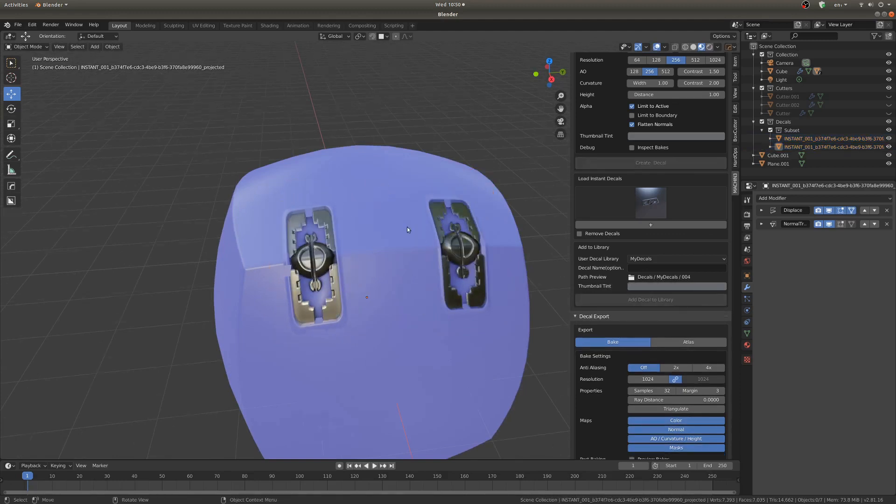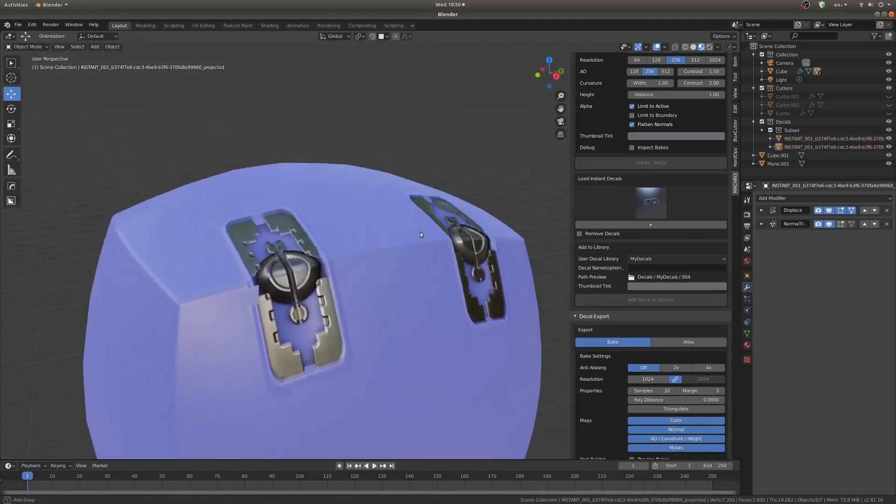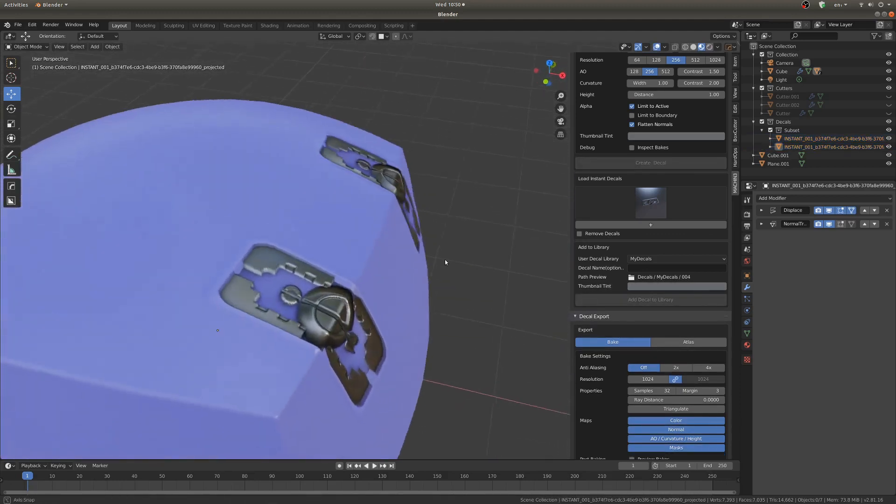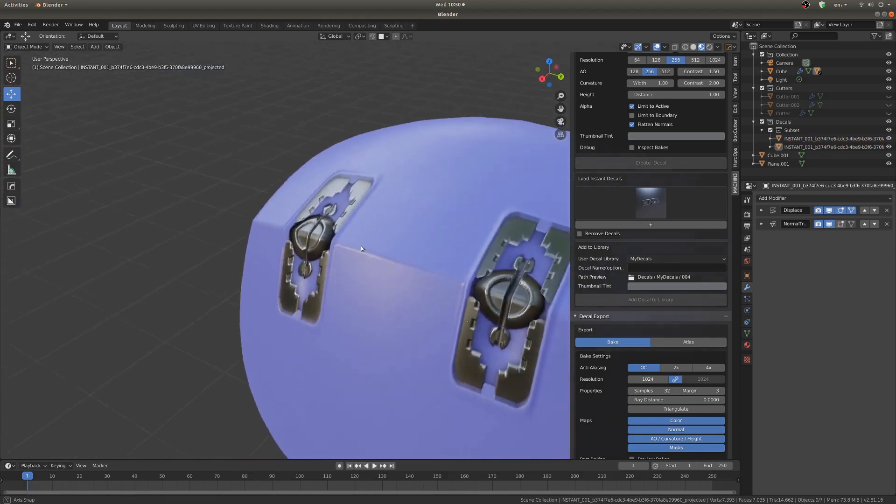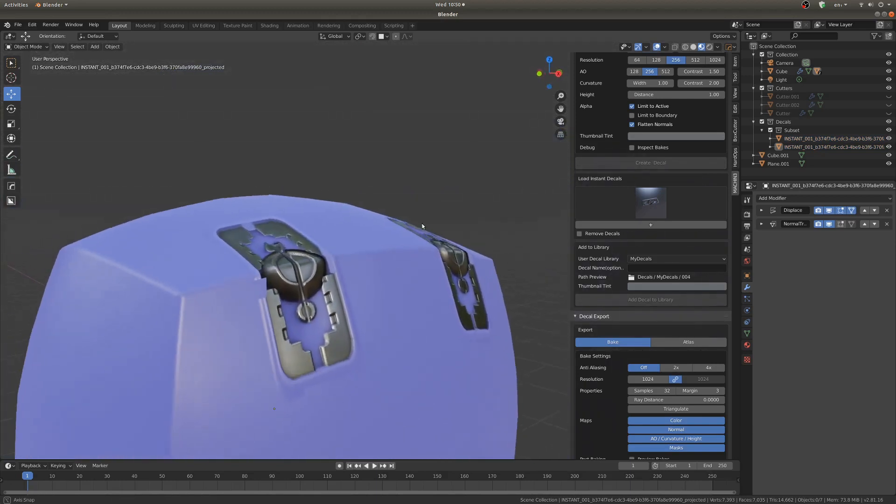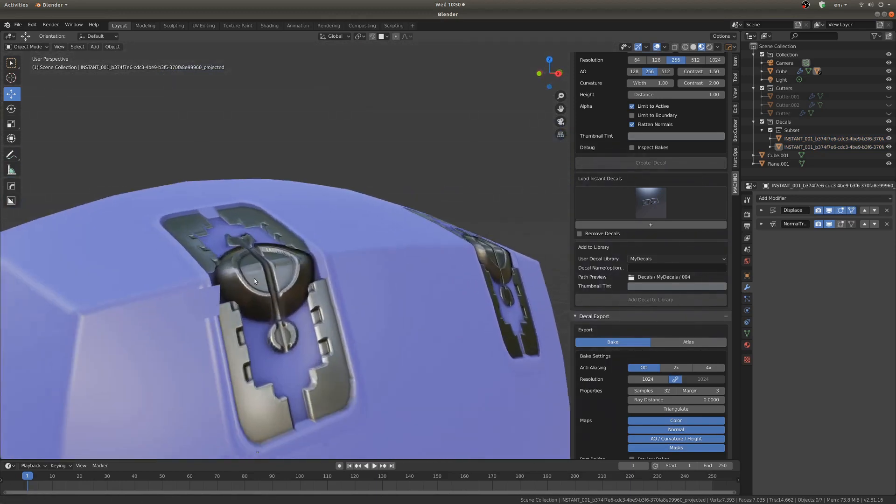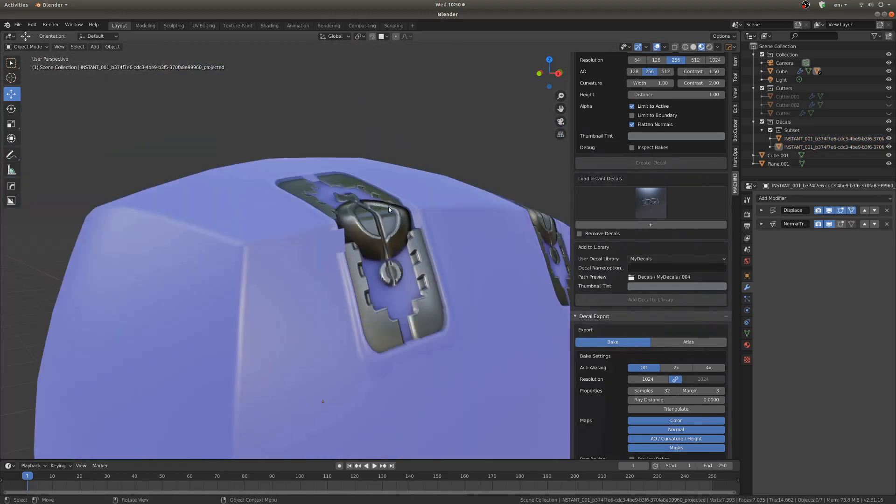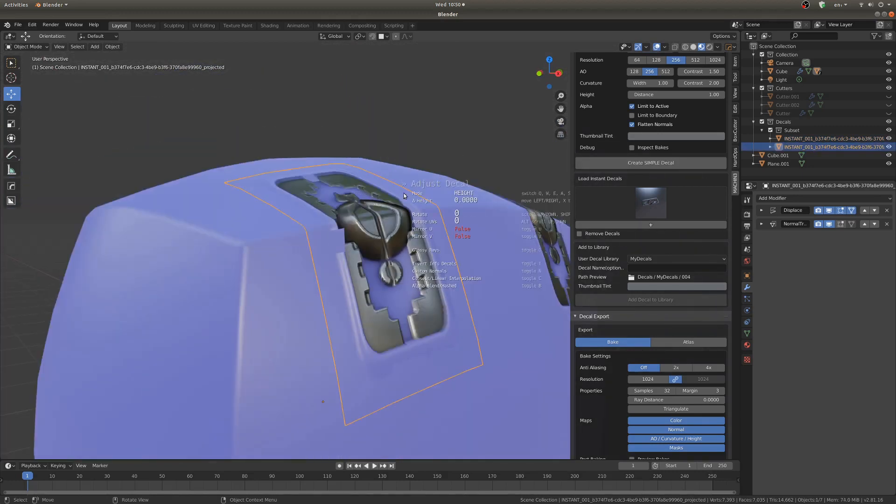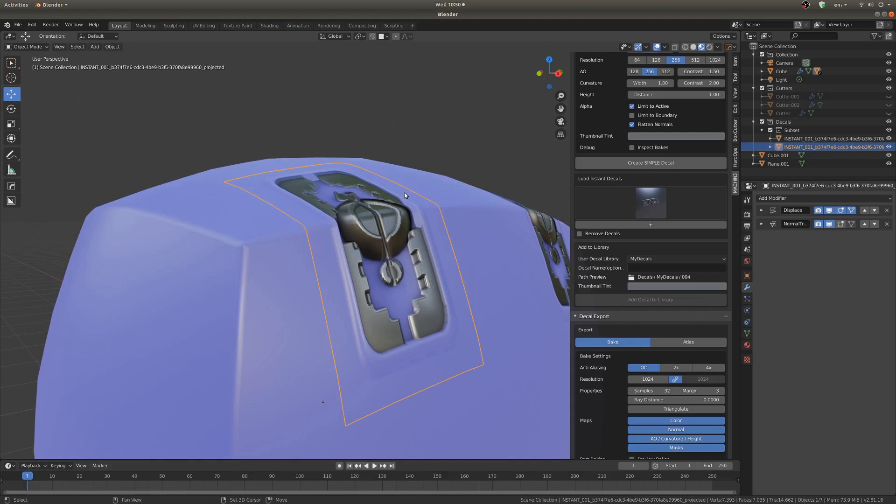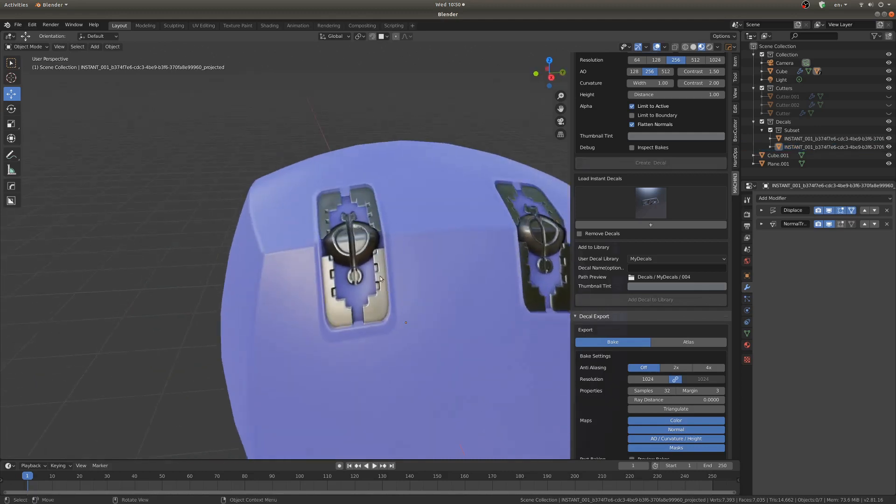Dang that's actually one of the better decals I've made, although you can see it's clipping a little bit here. So hit D, Adjust, and that's better.